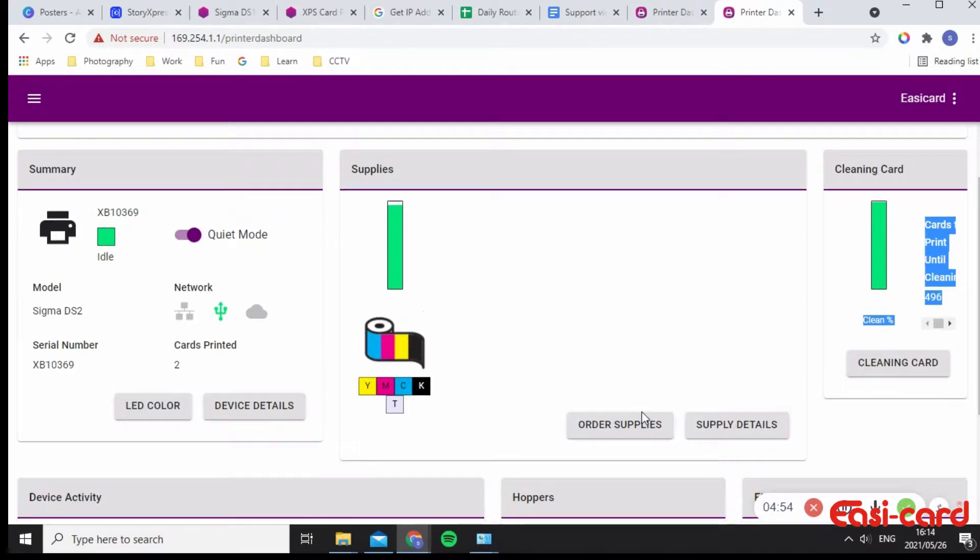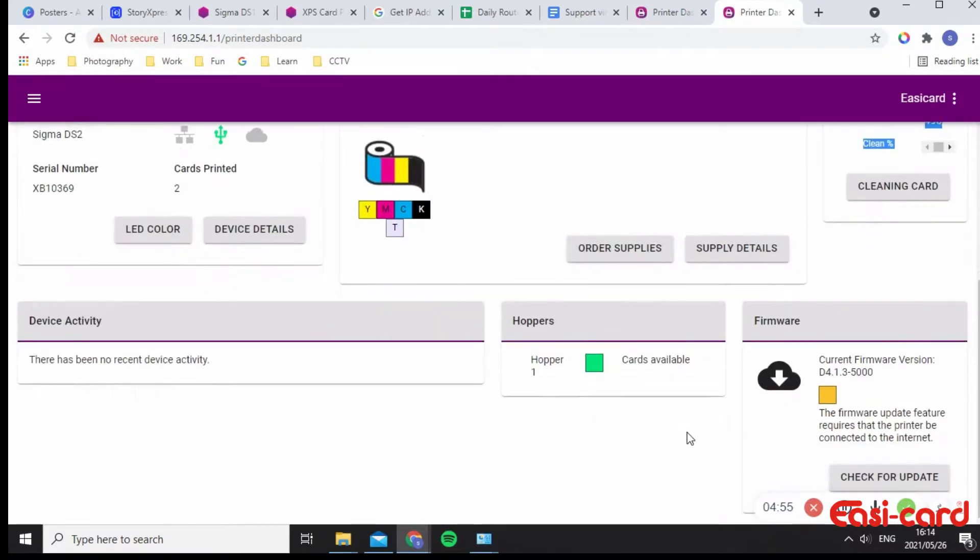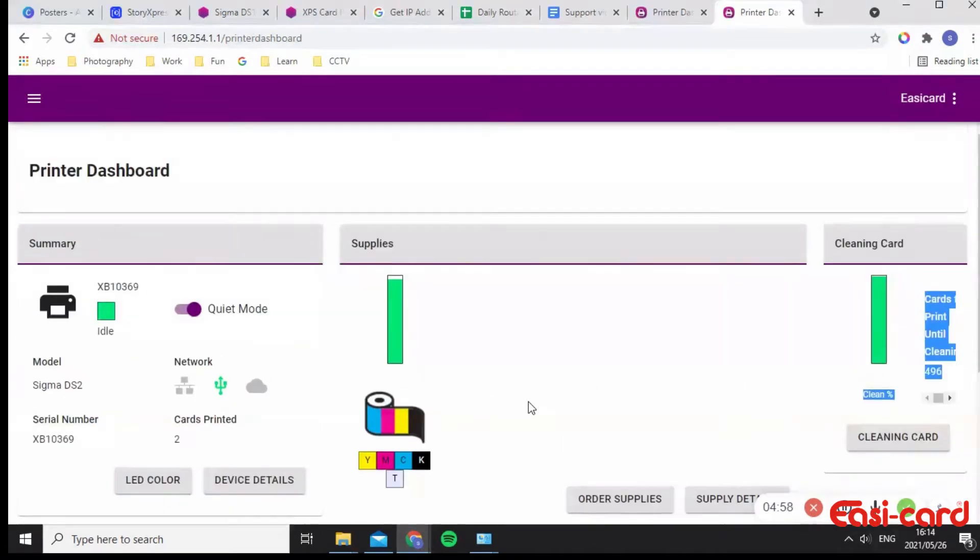But yeah, I hope this helps and I'm happy that it all worked. So you're now back onto your printer dashboard.